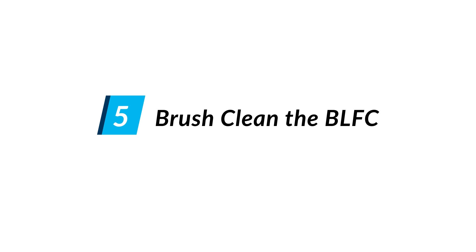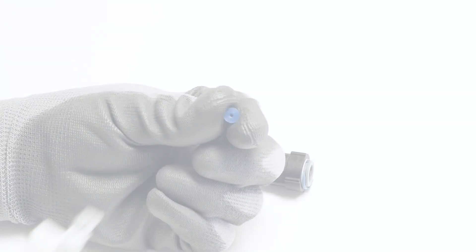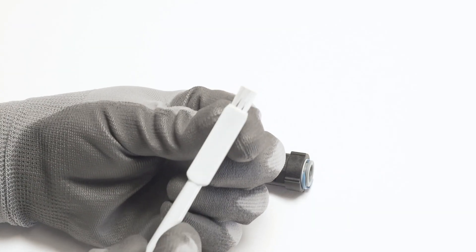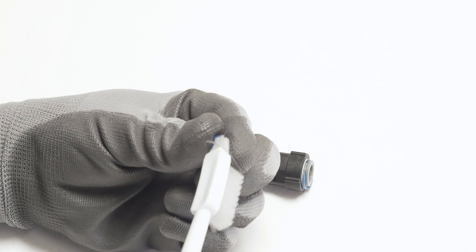Brush clean the BLFC. Use a soft bristled brush to thoroughly scrub the BLFC rubber washer.